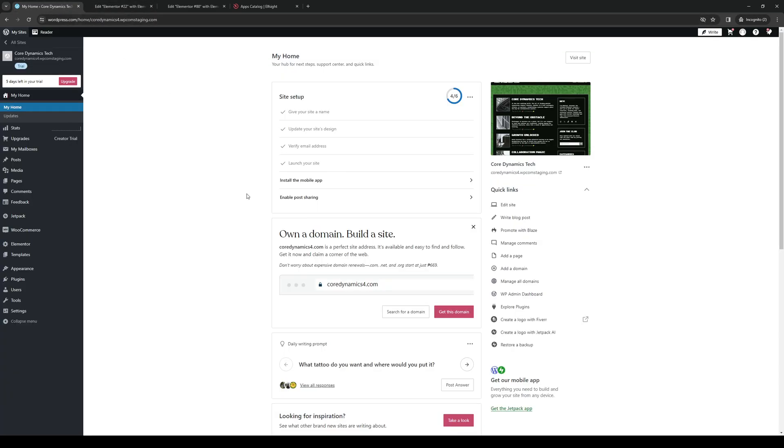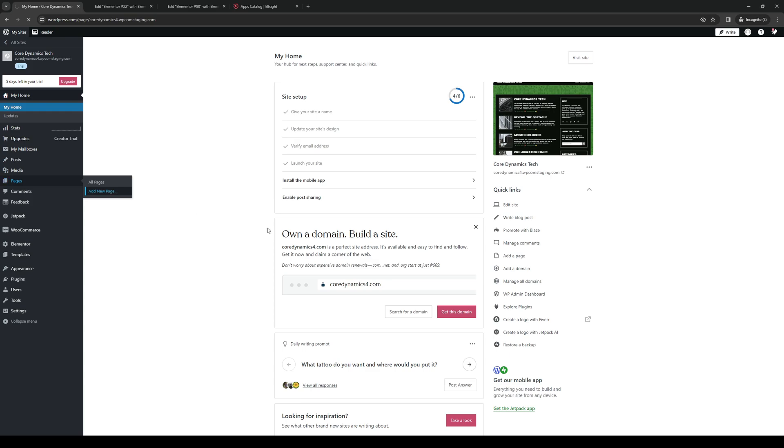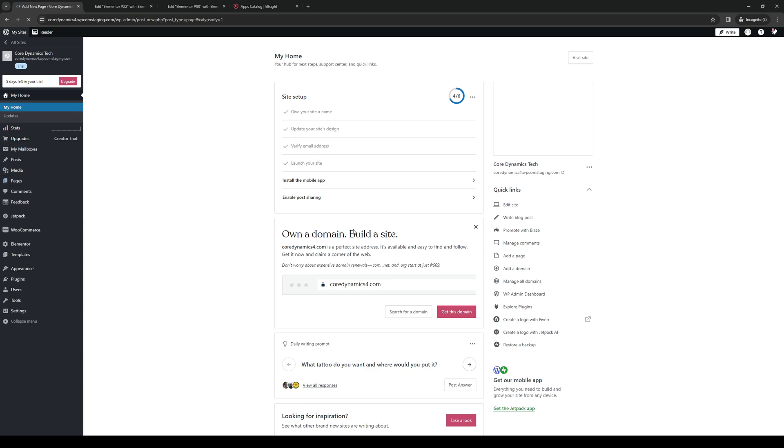And if I want to create a new template, or I should say a single page template, what you guys would need to do is hover over the option that says pages, and you'll see that there's an option right away that says add new page. So when you click on add new page,